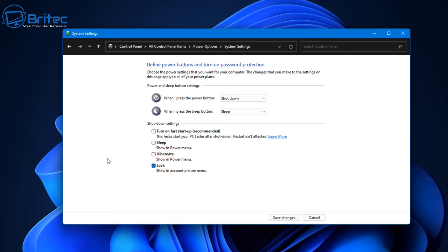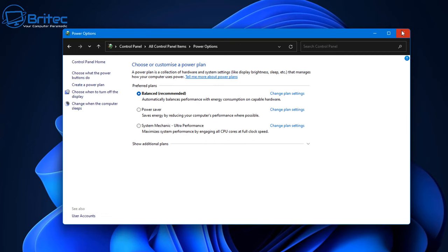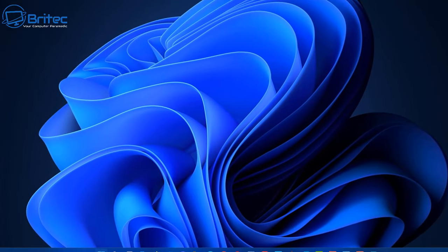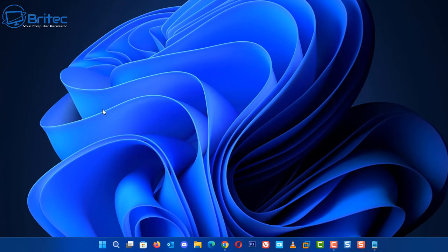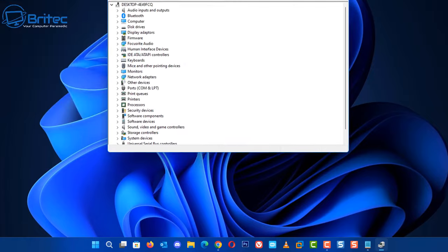Make sure 'Turn on fast startup' is off, especially on an older laptop or PC, because that can cause problems with sleep mode and also cause issues waking it up. Under sleep and hibernate, there are two options you'd want to check mark if you're using sleep mode. Once that's done, move on to Device Manager by right-clicking the Start button.